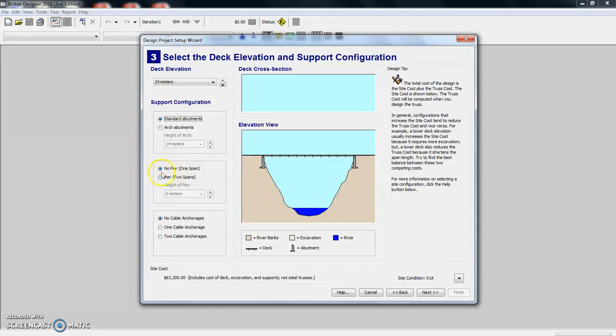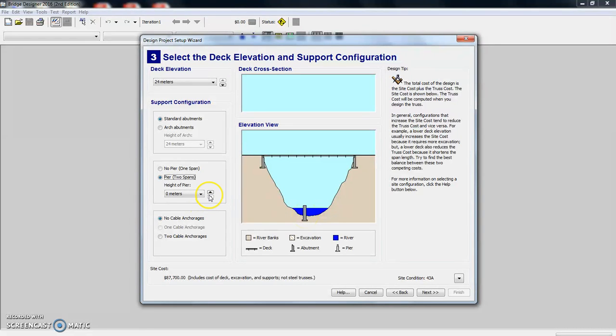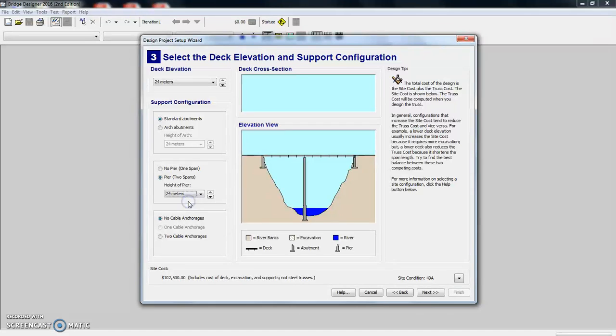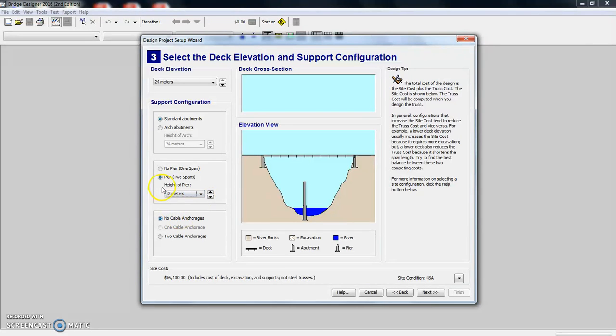Also, you can add piers. And let's see what that looks like. It adds one pier here. And if we can change the height of a pier, we can put it all the way up to the deck or we can put it part way up. We're going to choose no pier.